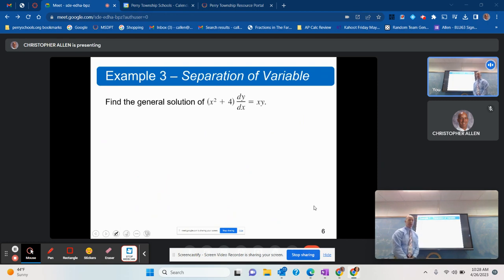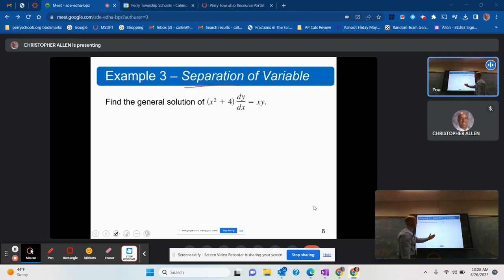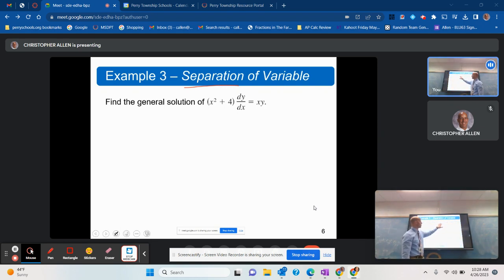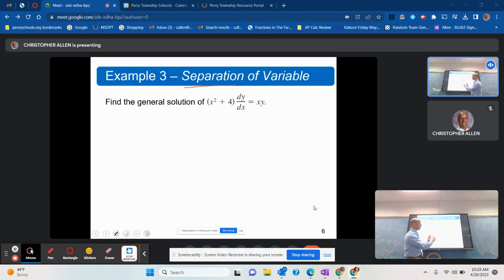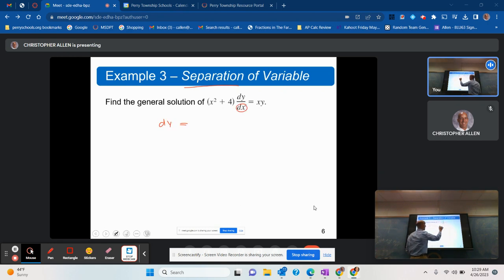Probably the most important and most challenging section of chapter 5 was section 5.3 — separation of variables. This is a differential equation we can solve using integration, but we've got x variables and y variables on both sides. We need to get all y variables on one side and x variables on the other. The easiest way is to cross-multiply: leave dy on the left and move dx to the right.